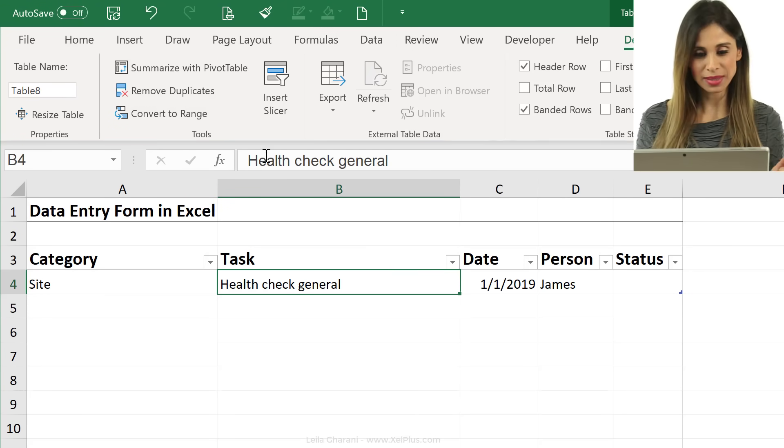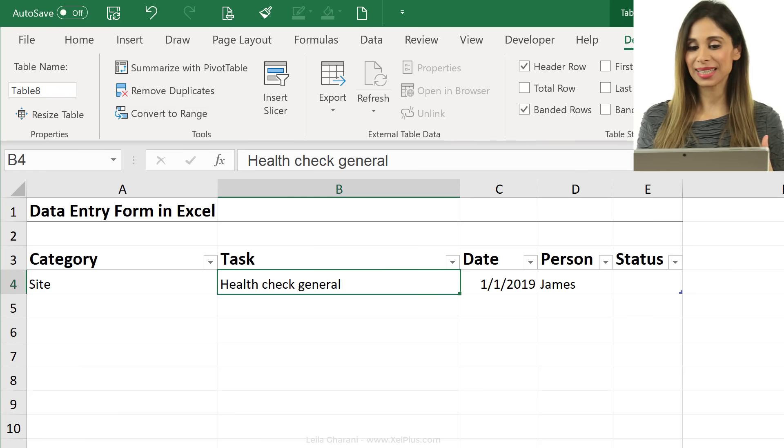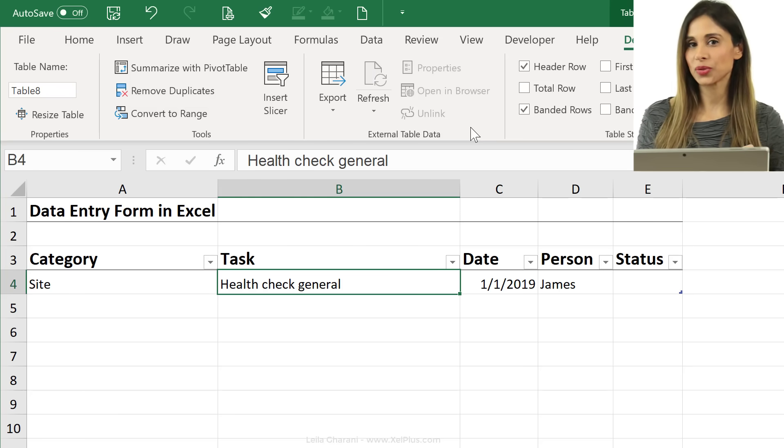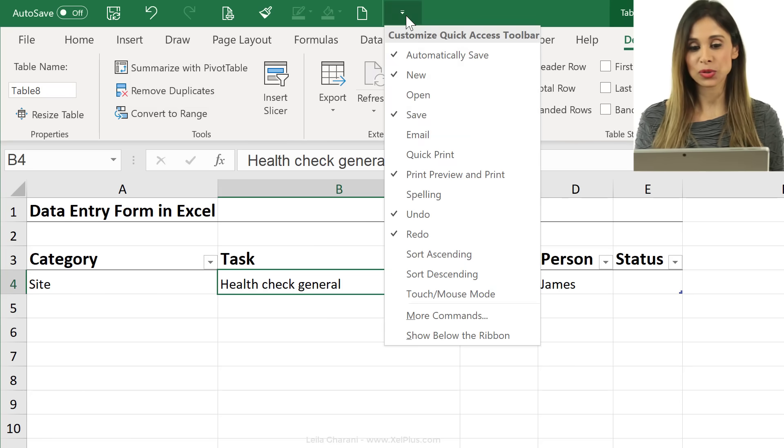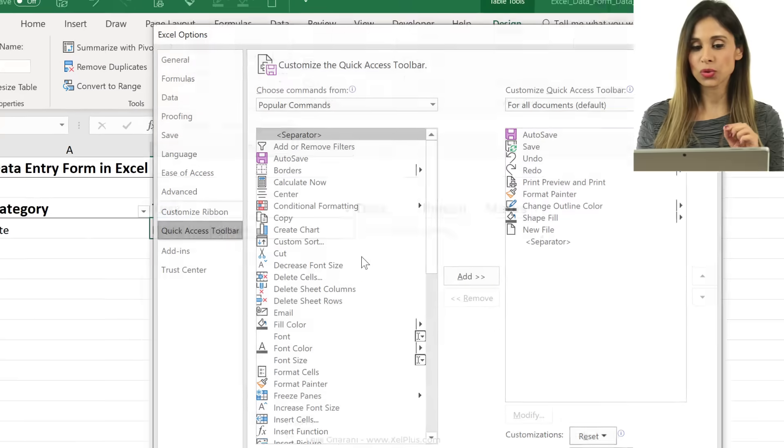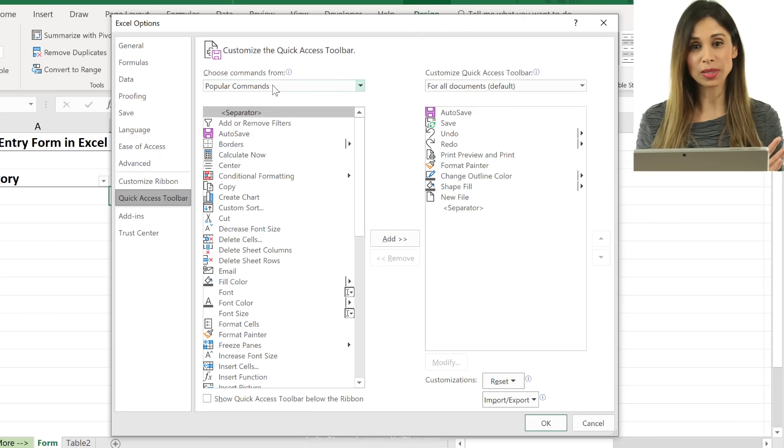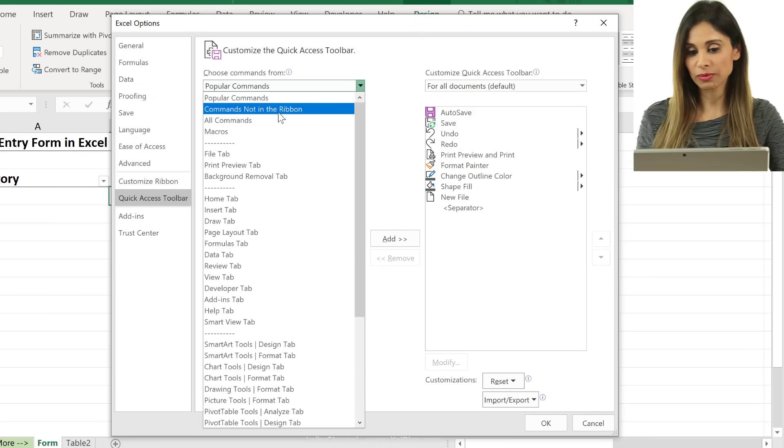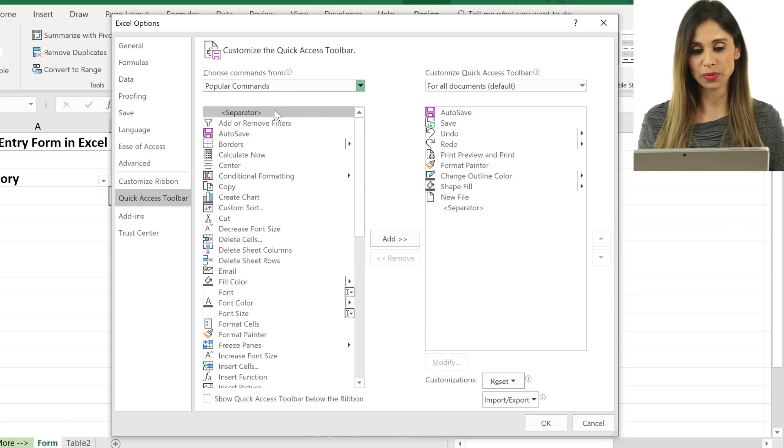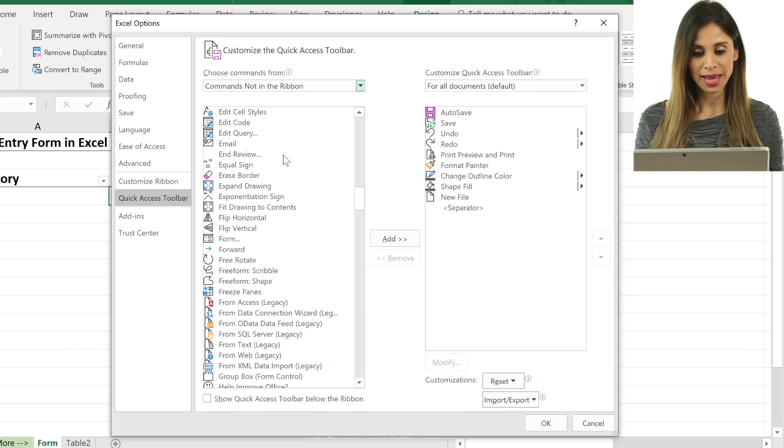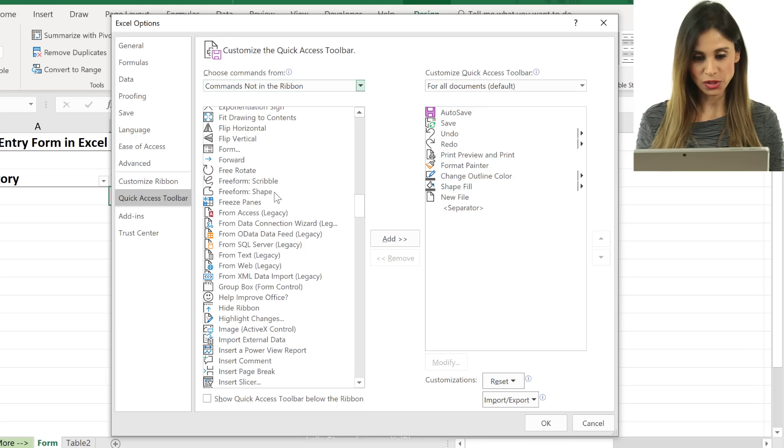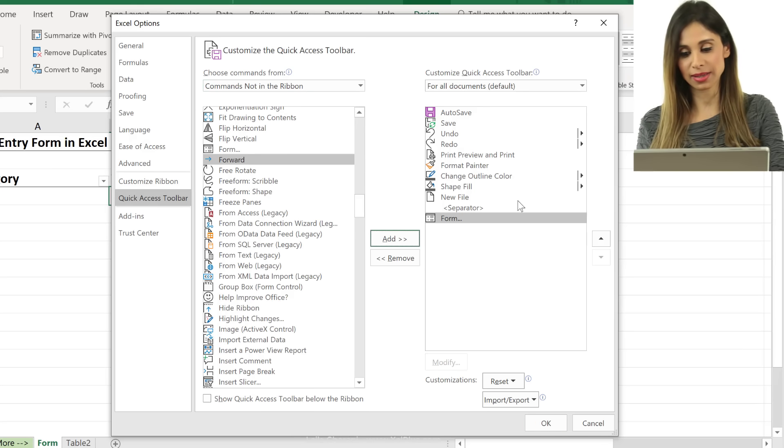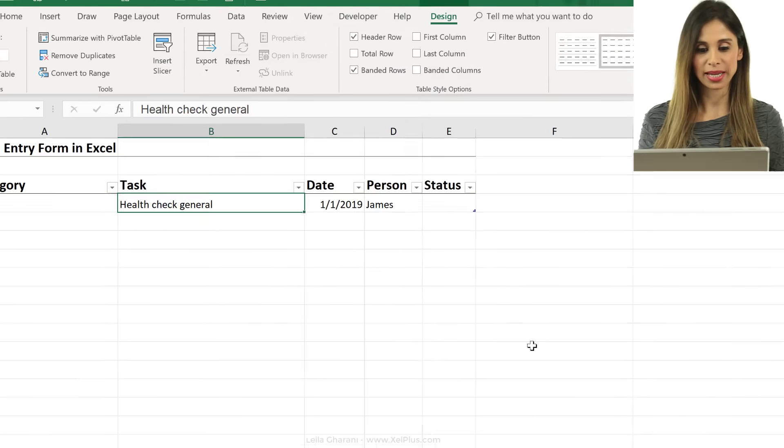But where is the button for the form? The thing is, it's not in the ribbon. To be able to use it, I can add it to my quick access toolbar. So just click on this down arrow, go to more commands. It's not a popular command. It's a command not in the ribbon or all commands, so you can get to it both ways. I'll just go to commands not in the ribbon and scroll down to F. I think I just saw it, form right here. And then click on add to get it on this side and then click on OK.